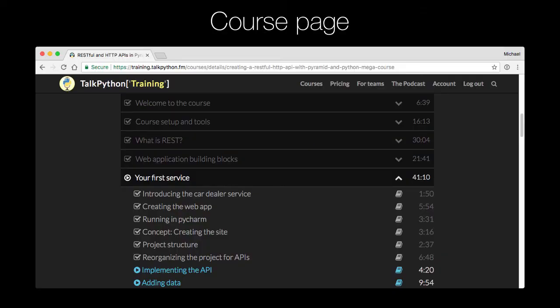So you'll start at your course page, of course, and you can see that it grays out and collapses the work that you've already done. So let's go to the next video here.